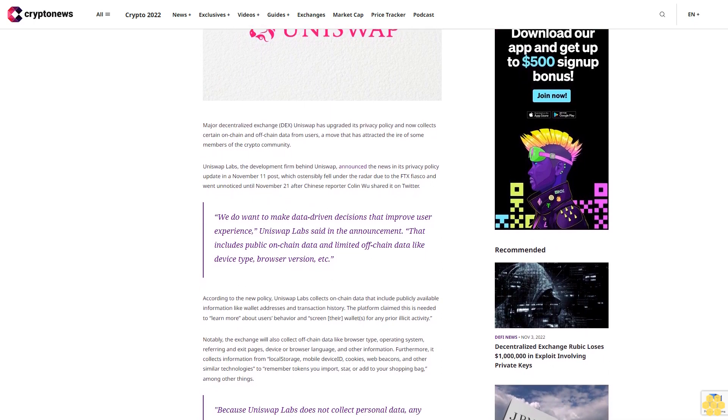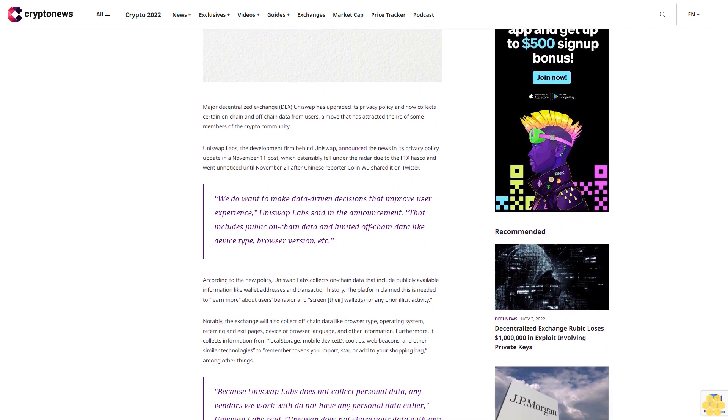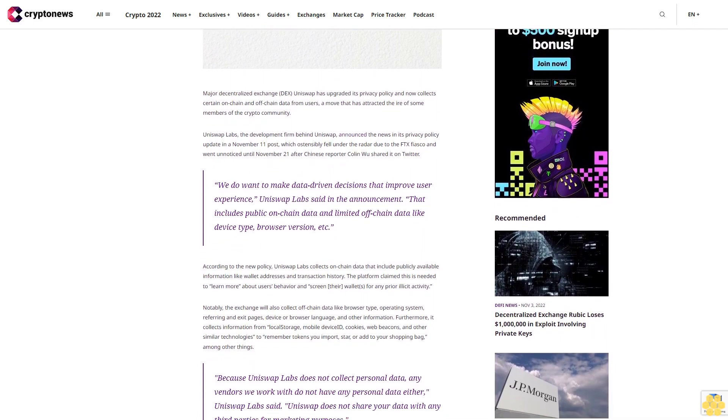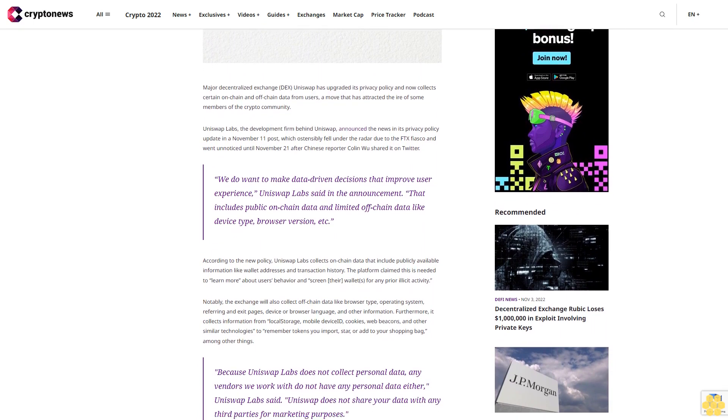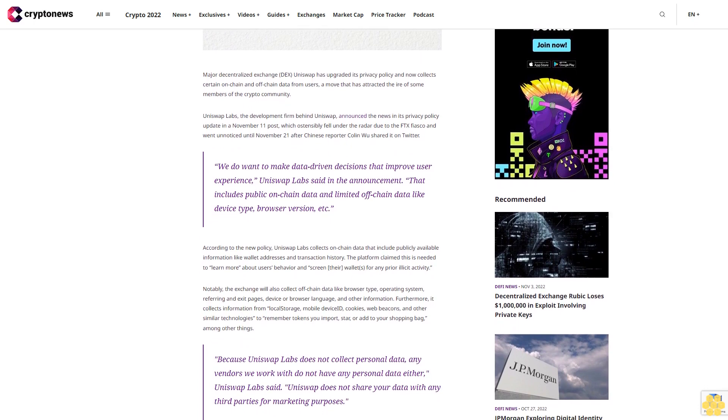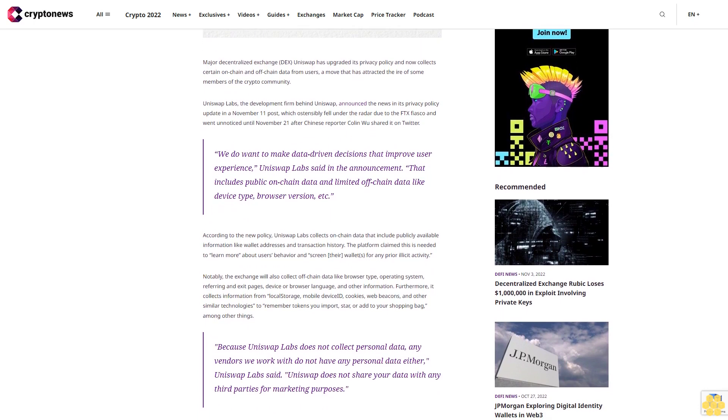We do want to make data-driven decisions that improve user experience, Uniswap Labs said in the announcement. That includes public on-chain data and limited off-chain data like device type, browser version, etc.